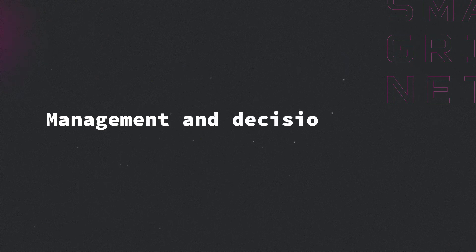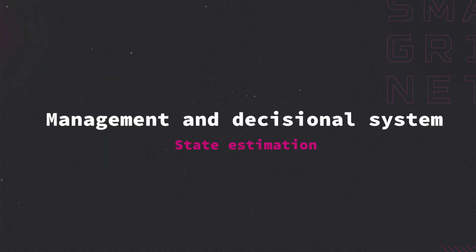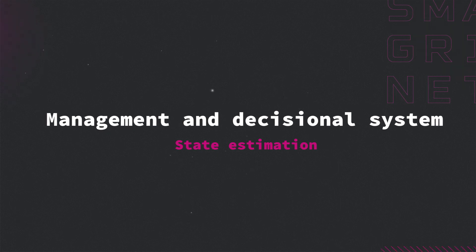Management and decisional system state estimation. In this video we'll present the basics of state estimation functionality, which becomes a necessity in the modern smart grids.